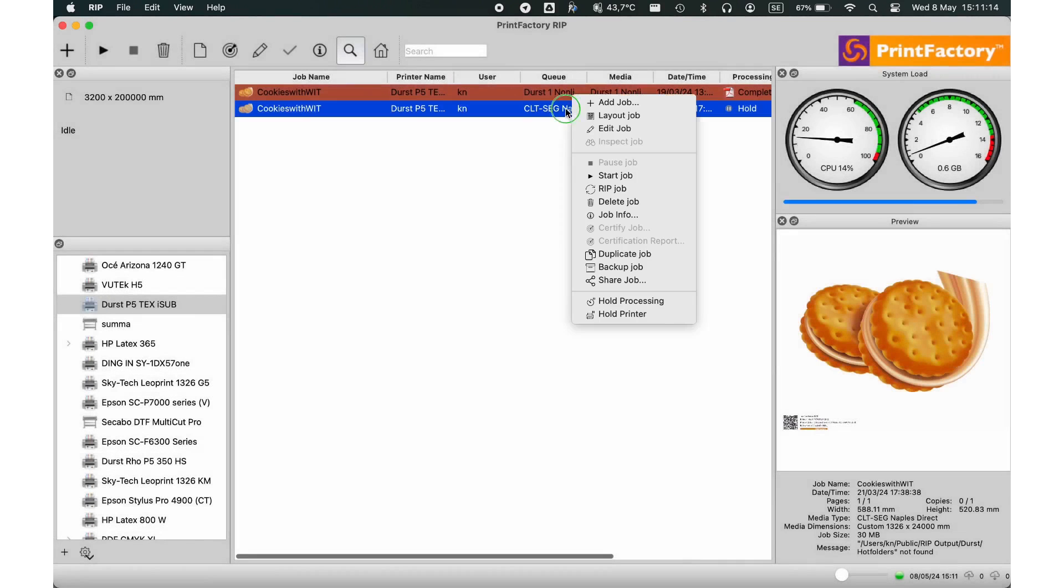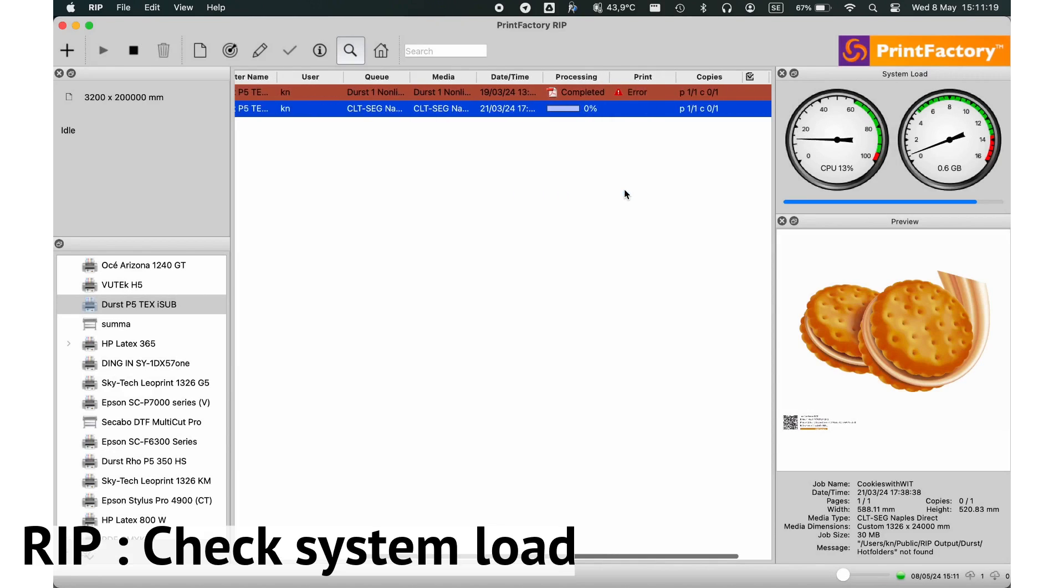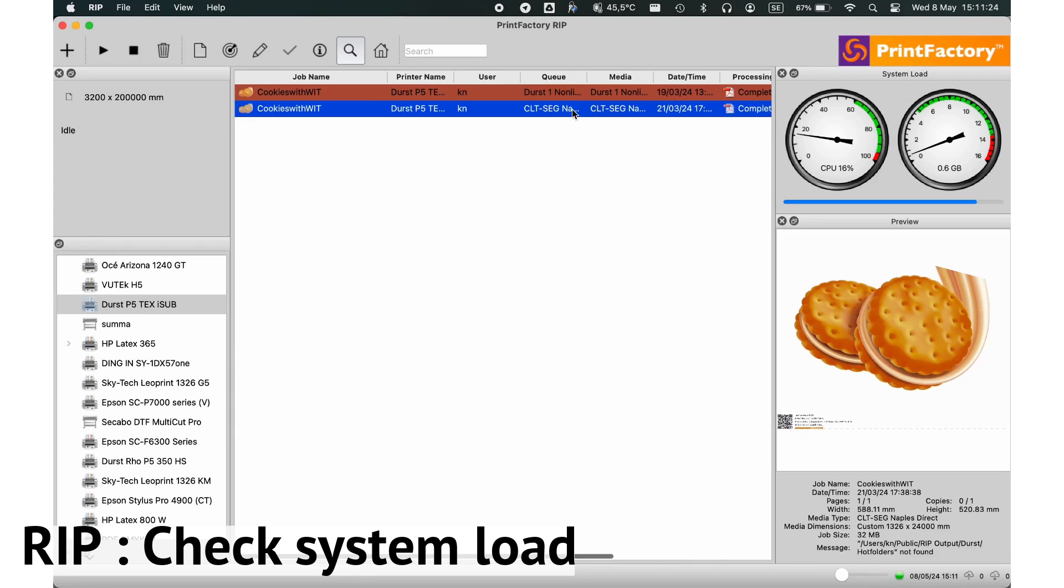Monitoring your system's performance is crucial. The system load window provides real-time data on CPU, memory, and network usage, helping you keep everything running smoothly.